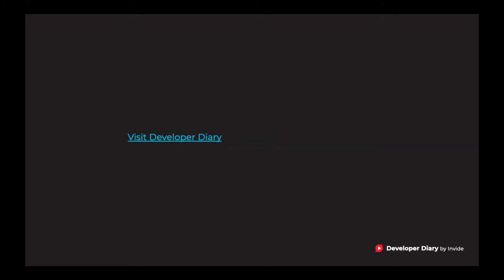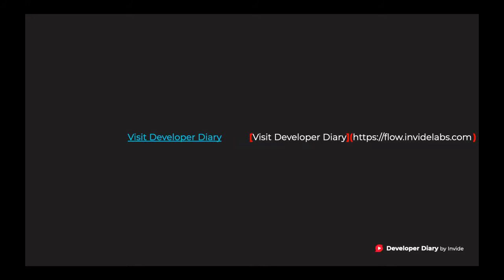For example, you want to create a link for visit Developer Diary. So you write visit Developer Diary within square brackets, then you start parenthesis, you write down the web address for Developer Diary, and then end it. That's it.